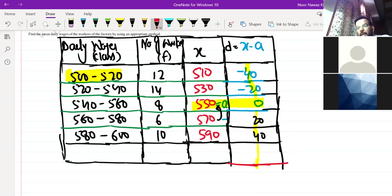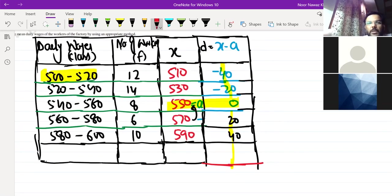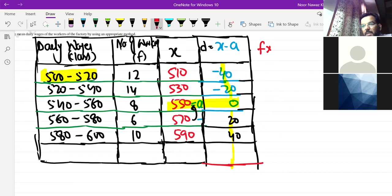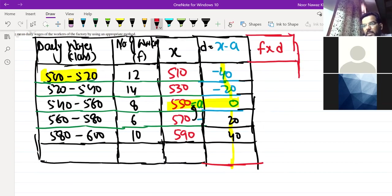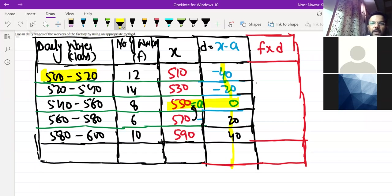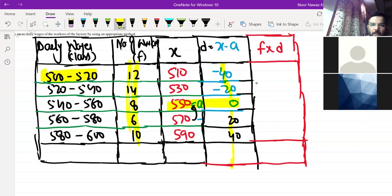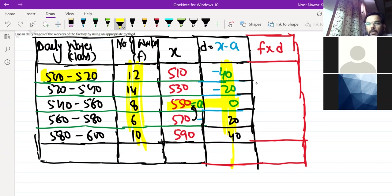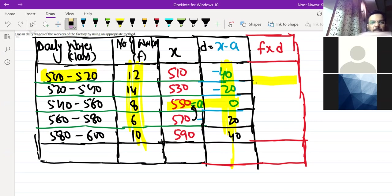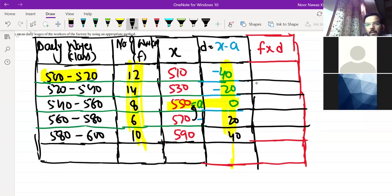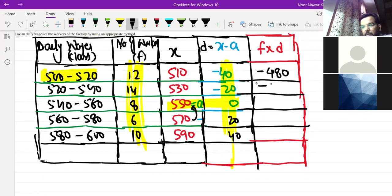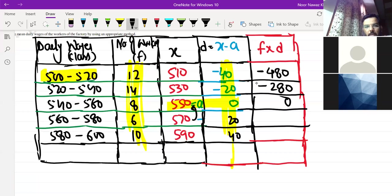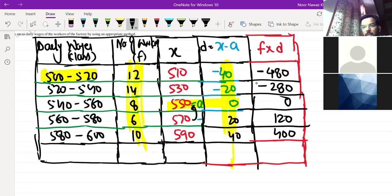Now we have D, now we have F into D. So if you are confused here, we have F into D. Because in this method we have F into D. So you have to focus only on F, that this is our F, and only on D, that this is our D. You will have 12 times -40 is -480, 14 times -20 is -280, 0 will come, 6 times 20 is 120, and 10 times 40 is 400.